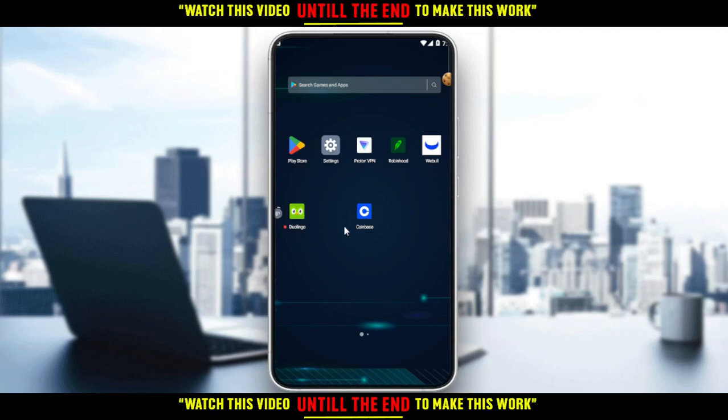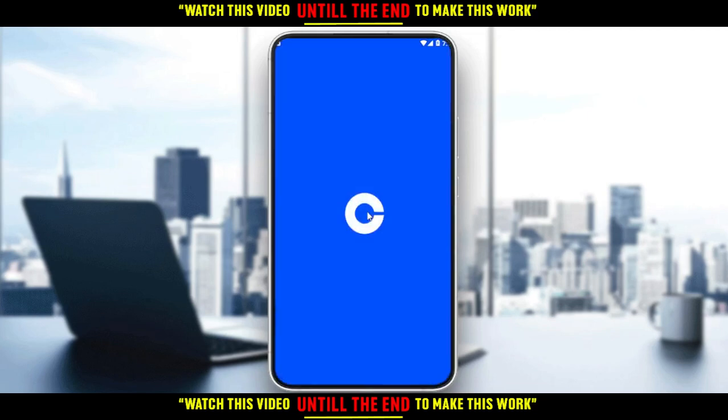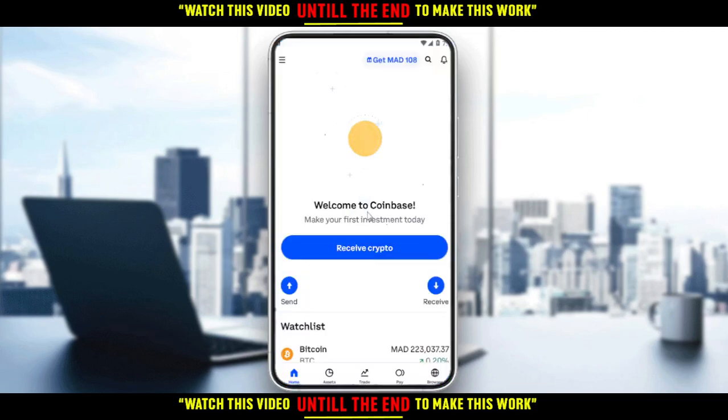If you don't know how to follow the steps for creating your account, you'll find a video on this channel on how to create or register your account on the Coinbase application. Now let me open my Coinbase application, as you should have done to follow this tutorial. Let's wait until the application loads — that will be our home or main screen on Coinbase.